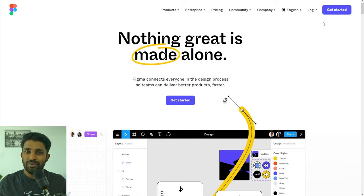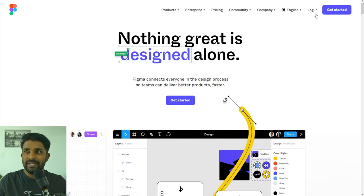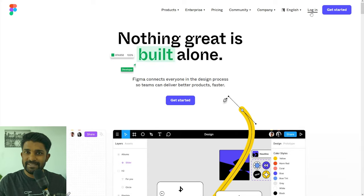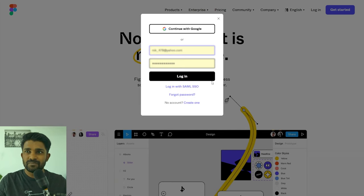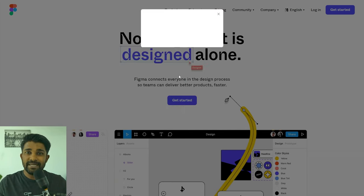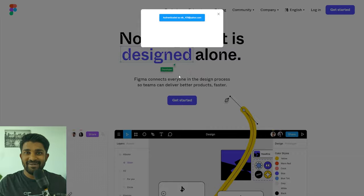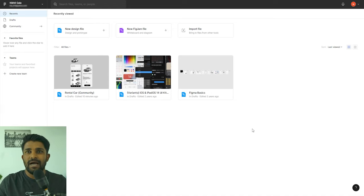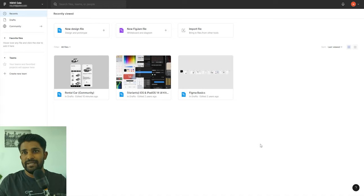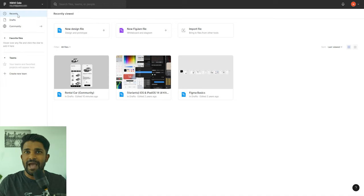I already have an account so I'm going to log in with my credentials. When you log in or create your account for the first time, your screen may look something like this — it's the first screen after you log in or create an account. On the left side you have the recents filter where you can see the recent files you may have opened.